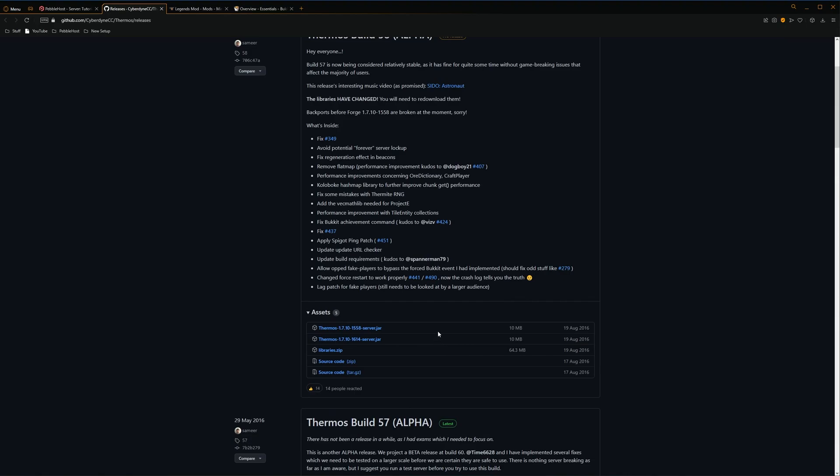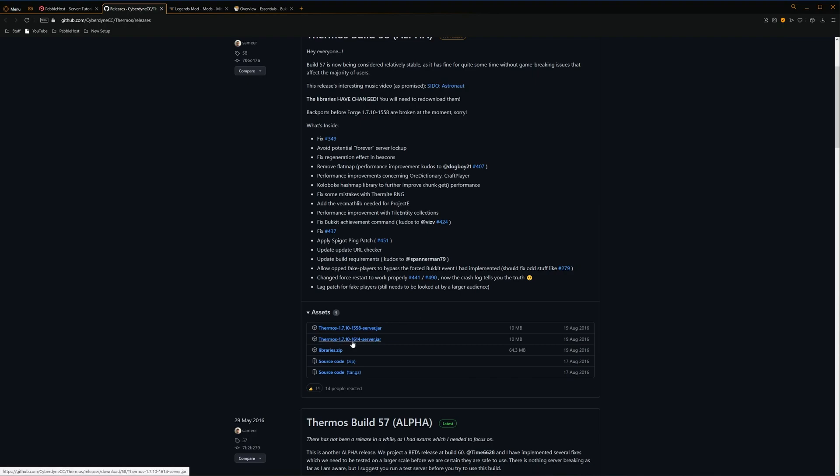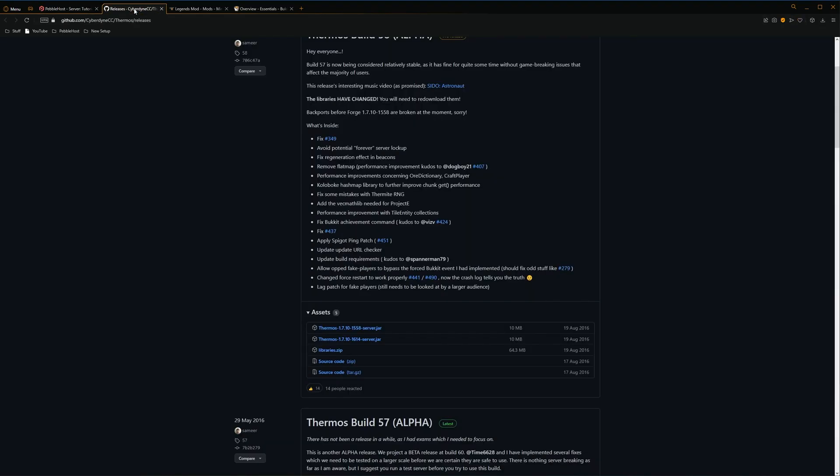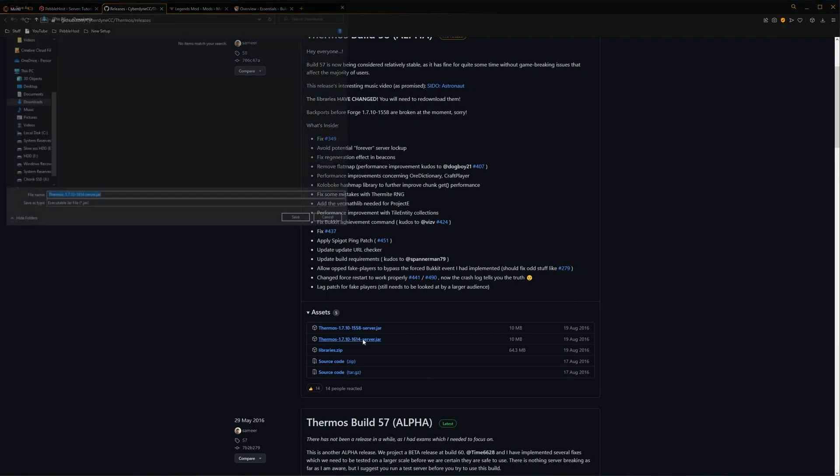Now, there are two different Thermos server jars, and each one only works with a certain version of Forge. So we have here Thermos 1.7.10, and then 1614. And then if we go back to Pebblehost, if we look at our server type and then our jar file's name, we can see Forge 1.7.10, and then over here we can see 1614, which is of course the version that the Thermos was. So we'll go back to Thermos, and then we'll download the version that we need, which is this one. So we'll simply click it.